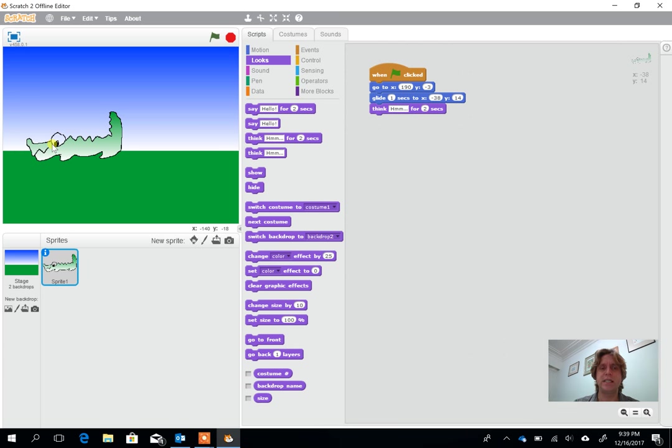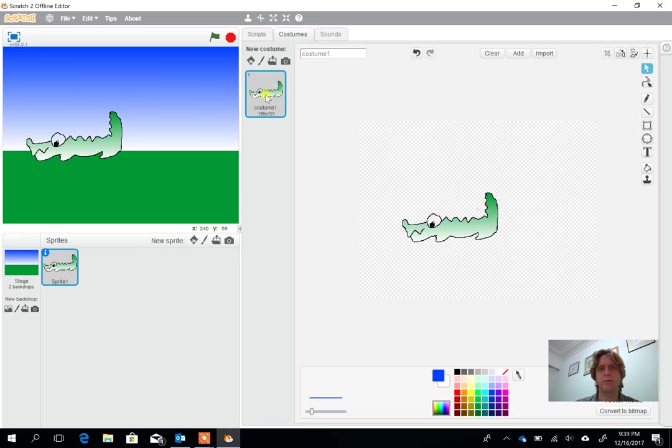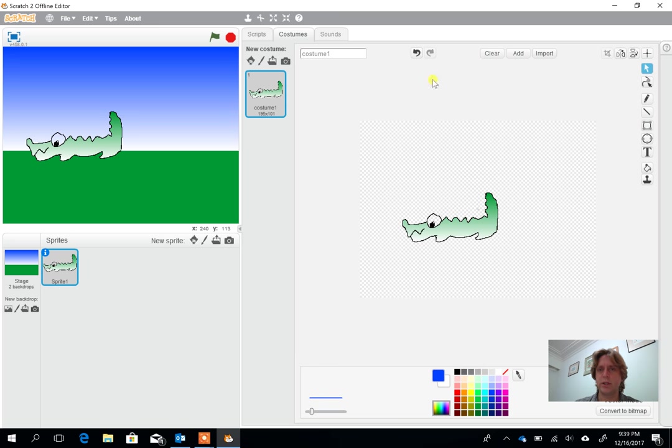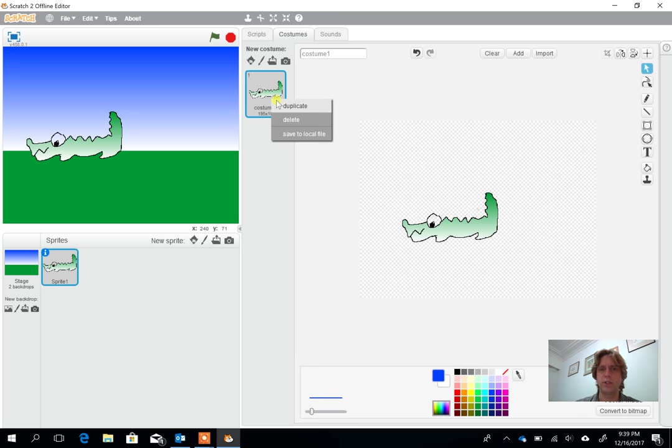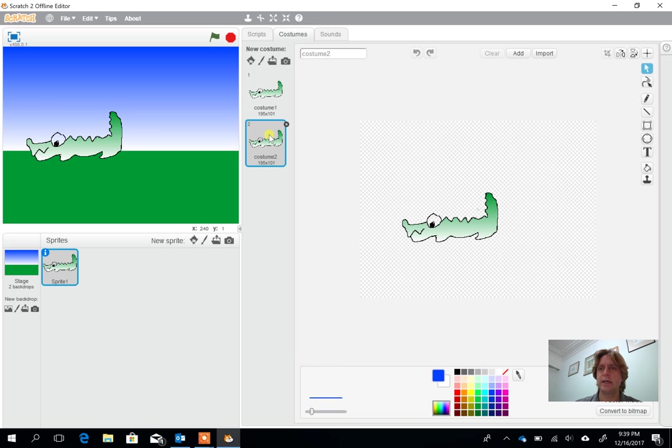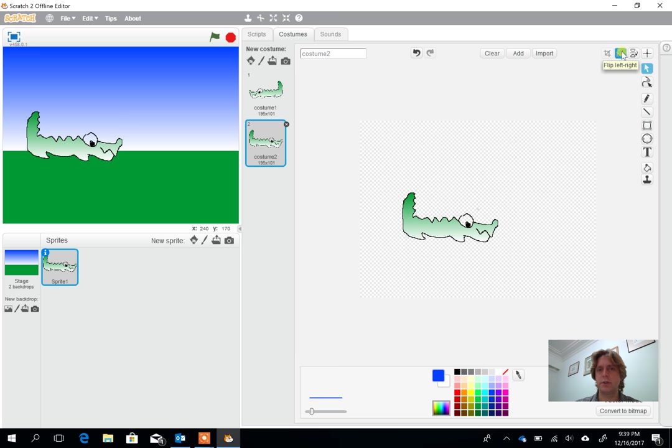When he gets here I would like him to turn round. So we need to go into costumes now. Within sprite, if I go to costumes, I've got a costume one here. What I can do here is I can duplicate this costume. If I right click on this we can go to duplicate. So I've got costume one and costume two. Now costume two I can use the flip option to turn him around.